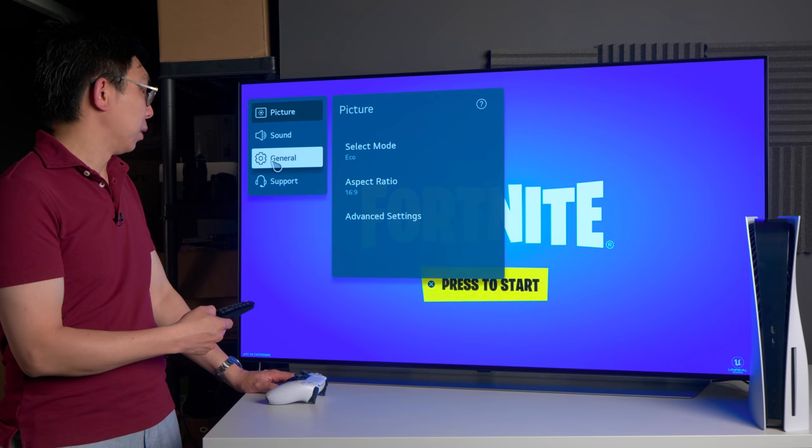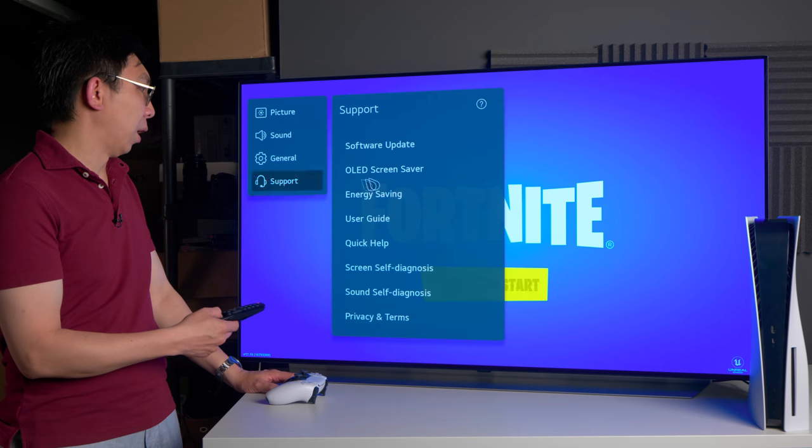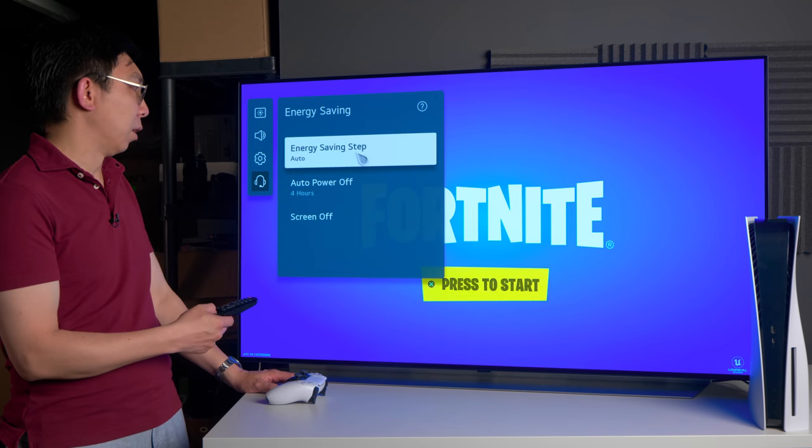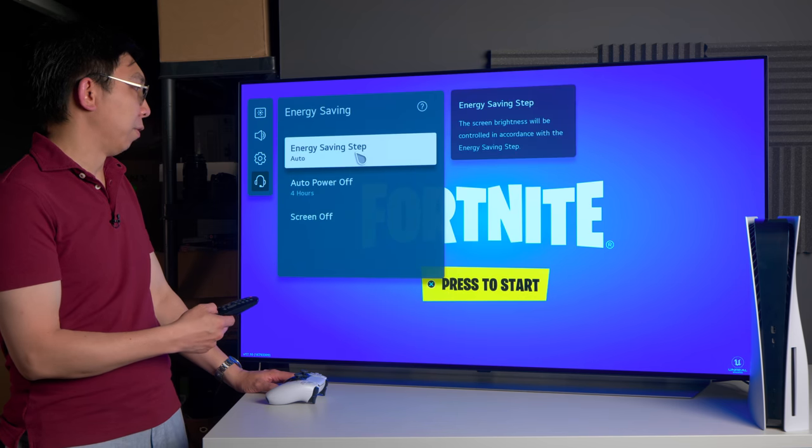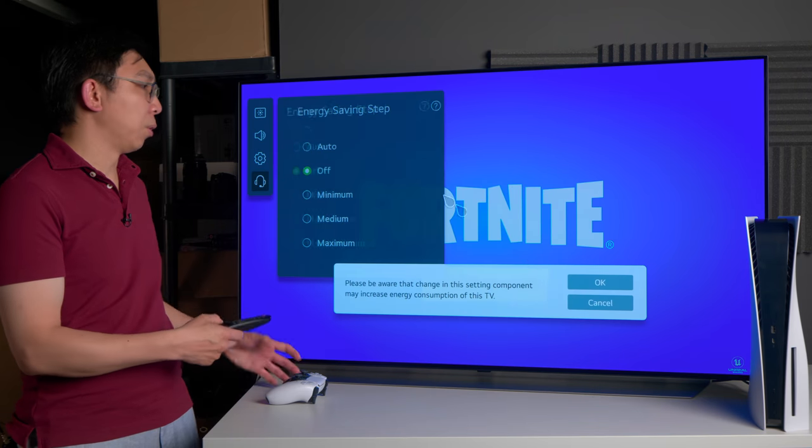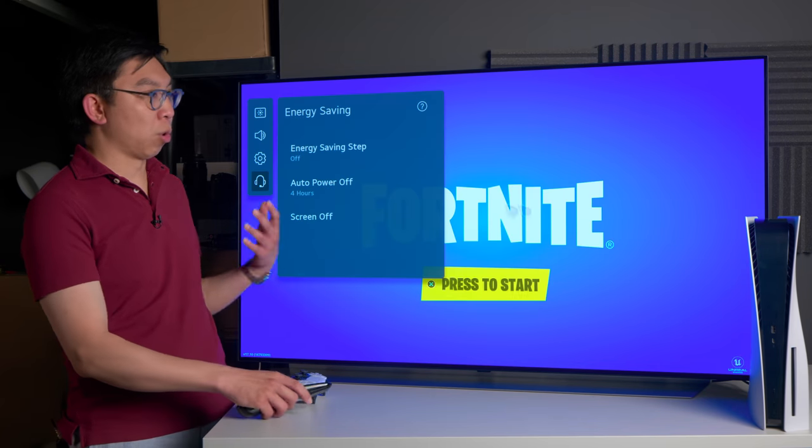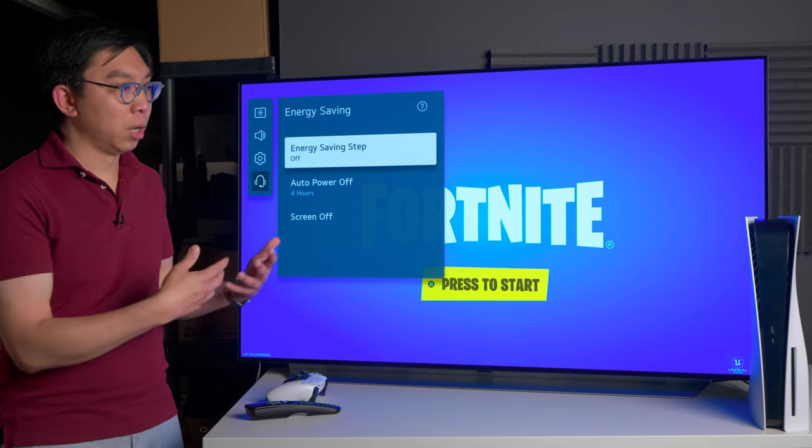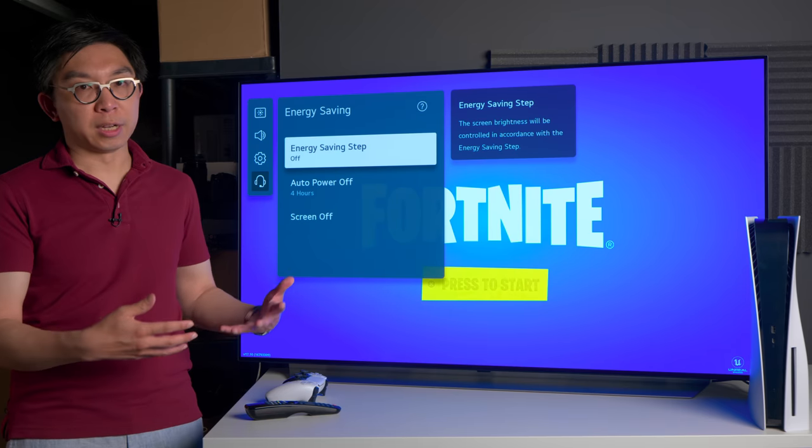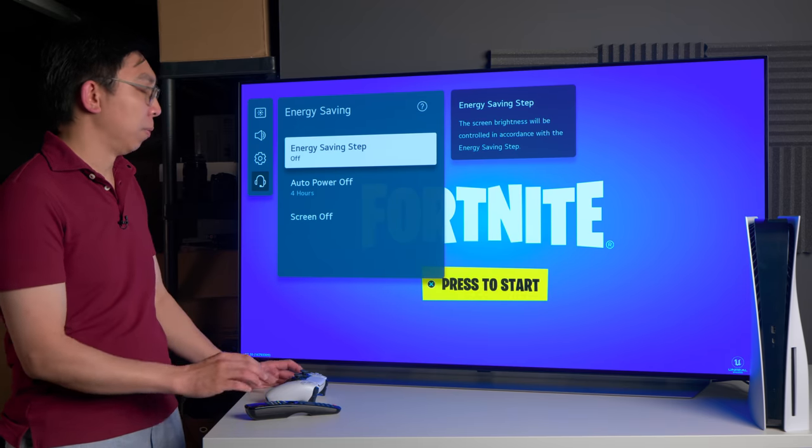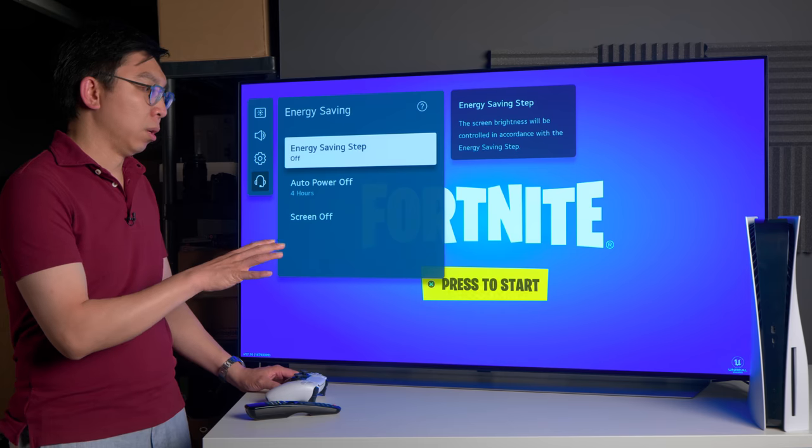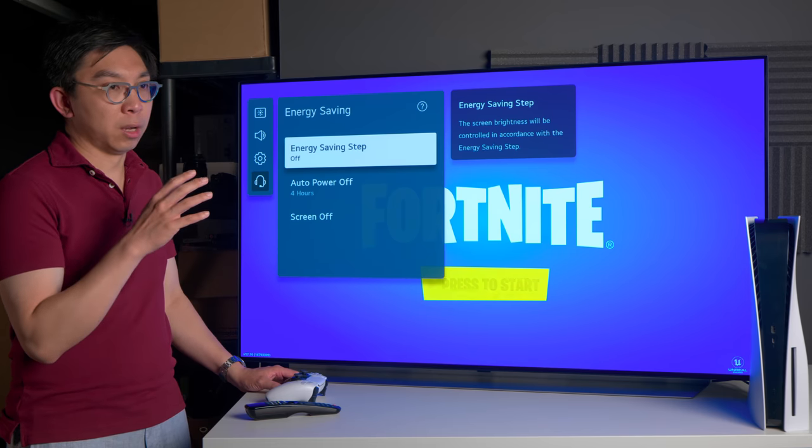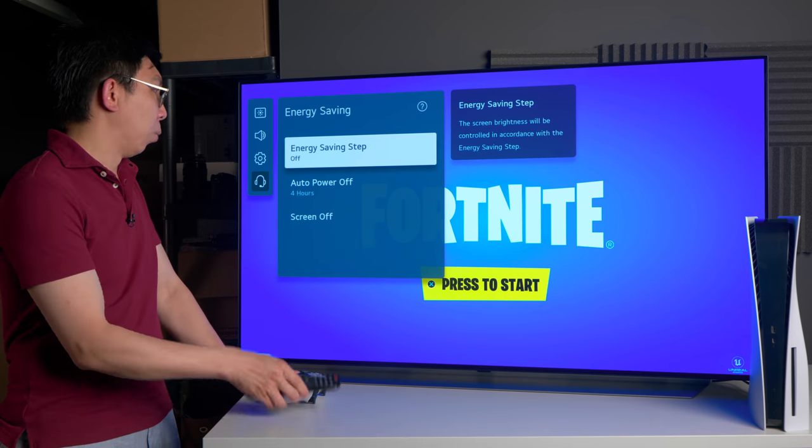Let me first go into support and go into energy saving and turn energy saving step off, because the last thing we want is for the TV to constantly adjust the light output depending on the ambient light that is detected by the light sensor on the TV. That will degrade the picture accuracy.